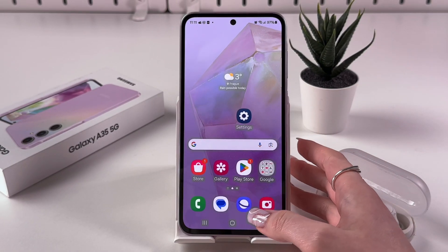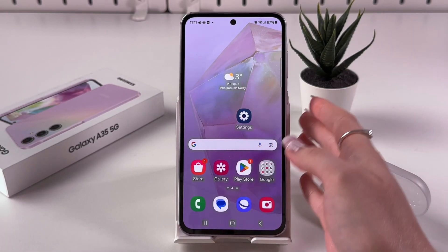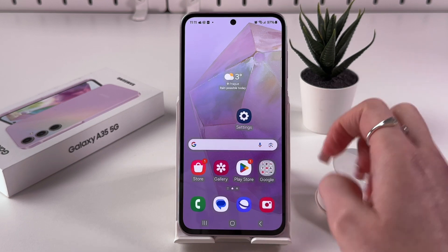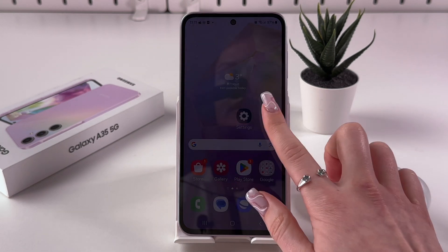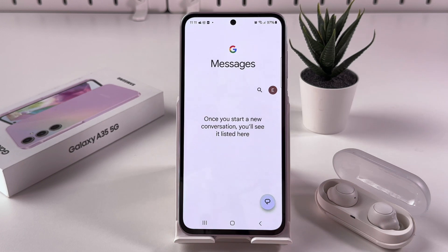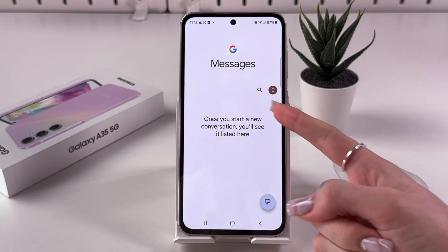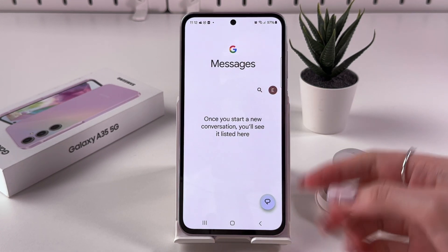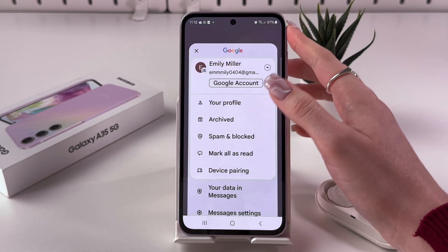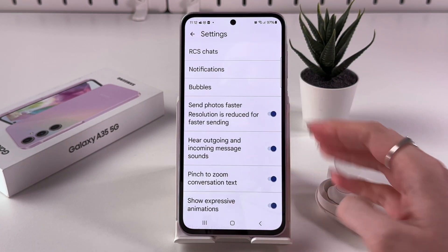To enable and disable RCS chats on your Samsung Galaxy A35, first find and open the Samsung Messages app. Once open, tap on the circle which is your Google profile, then go into Messages Settings.